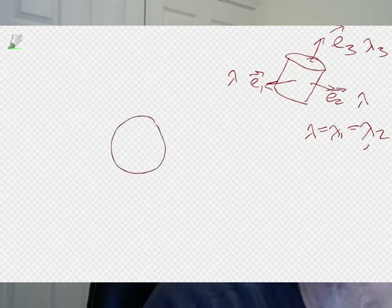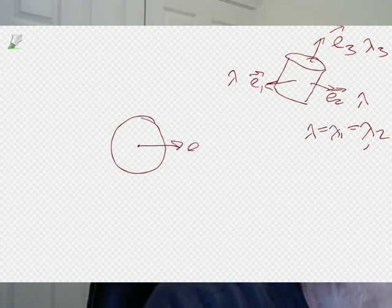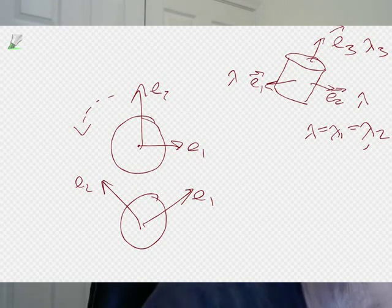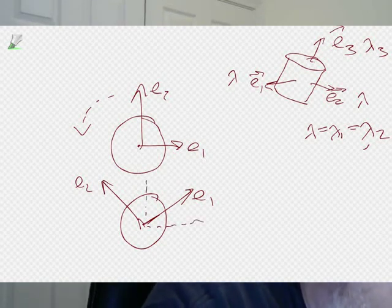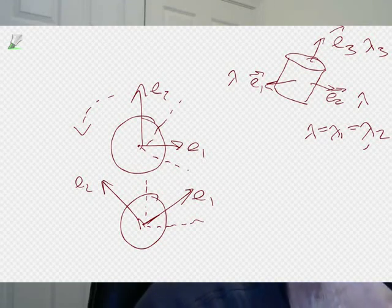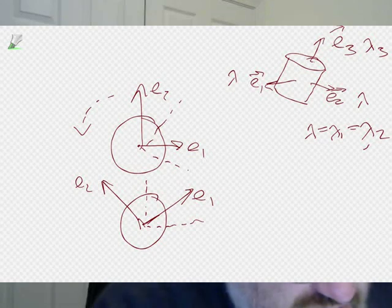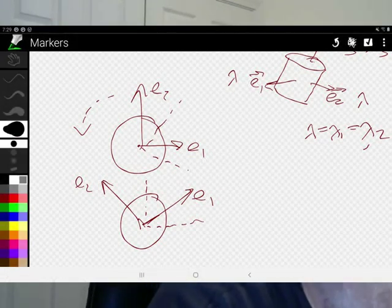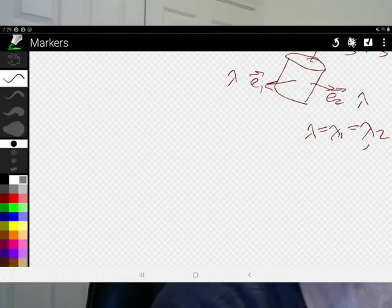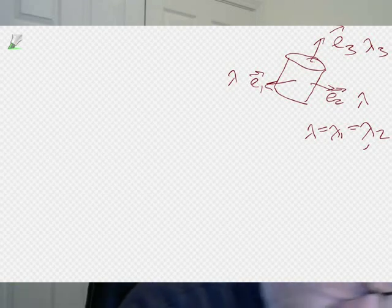We can be sure these are the principal axes because of rotational symmetry. Looking down from above, if I rotate the whole thing by some arbitrary angle theta, the mass distribution is exactly the same. That means E1 and E2 after rotation are still principal axes — any axis in that plane must be a principal axis. This is a more rigorous way of thinking about symmetries: what transformation can I make to the object that does not change its mass distribution?